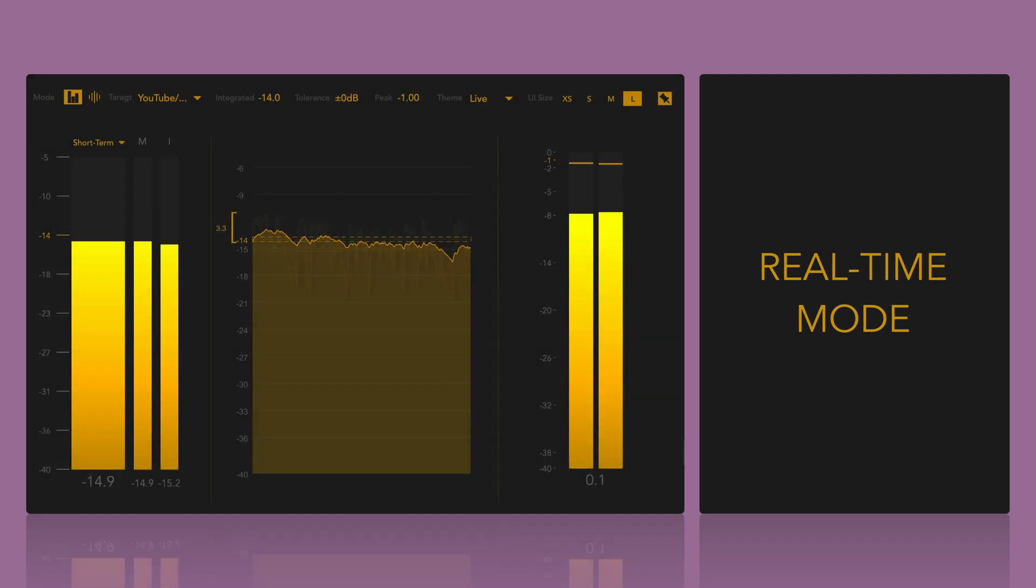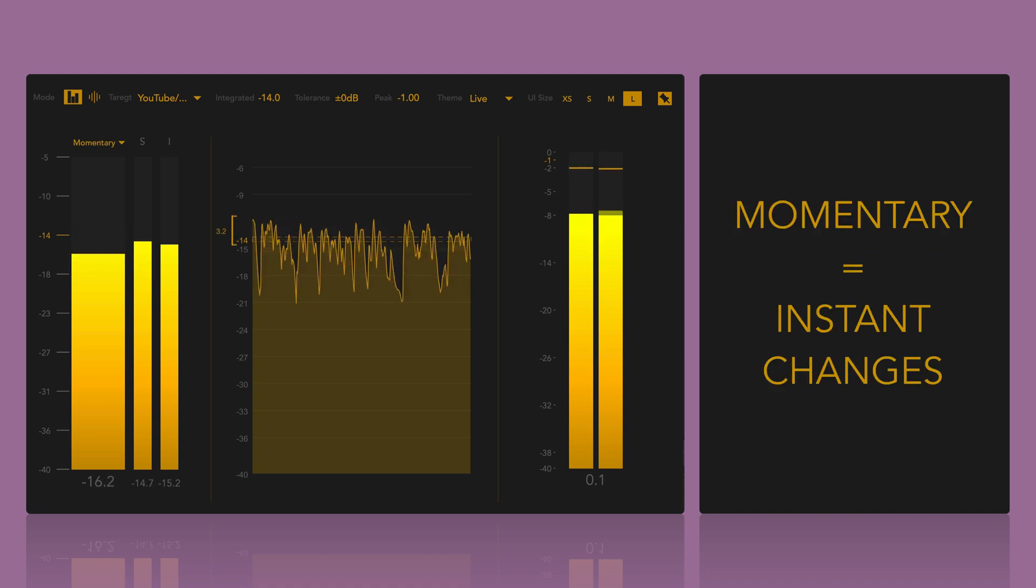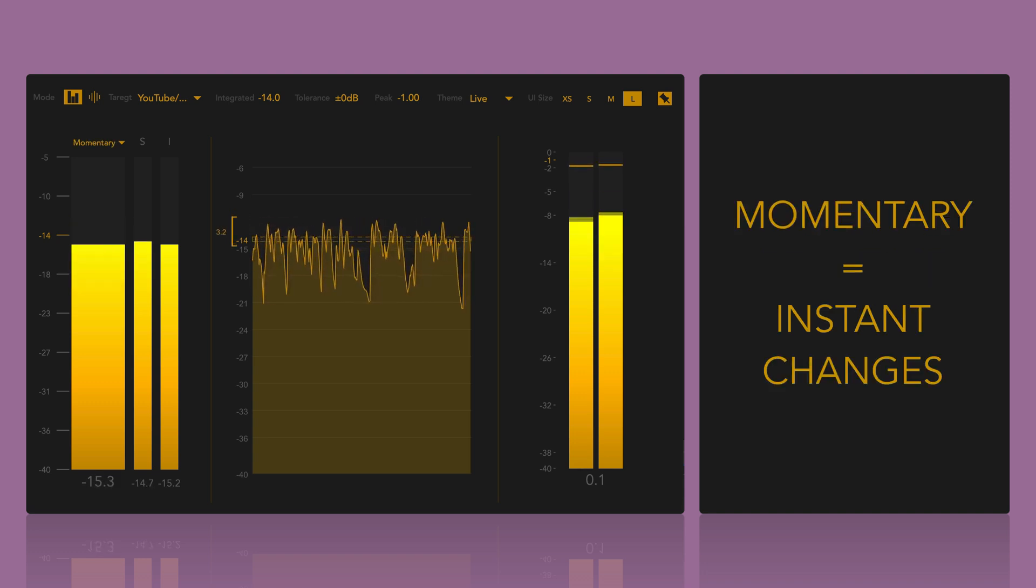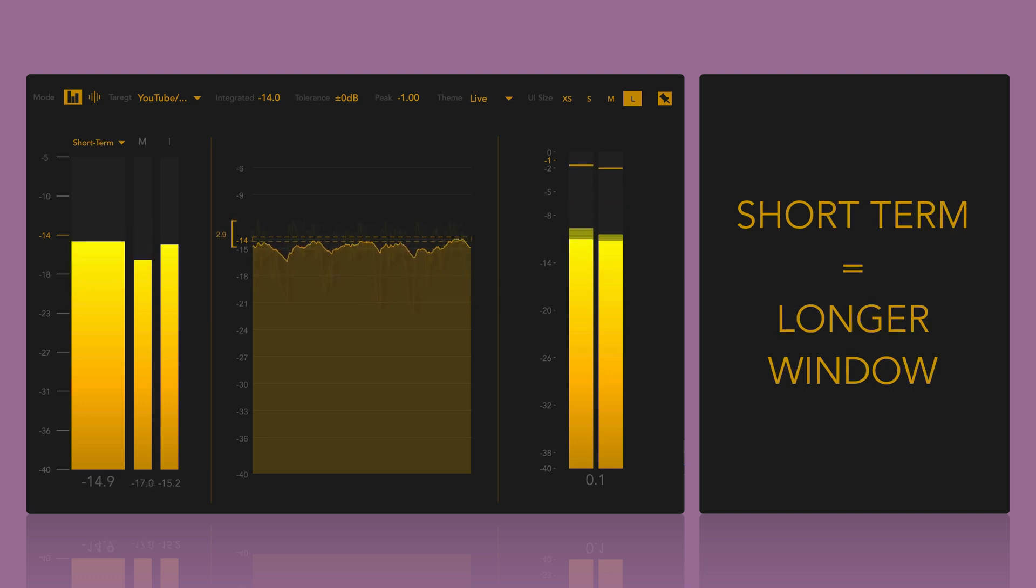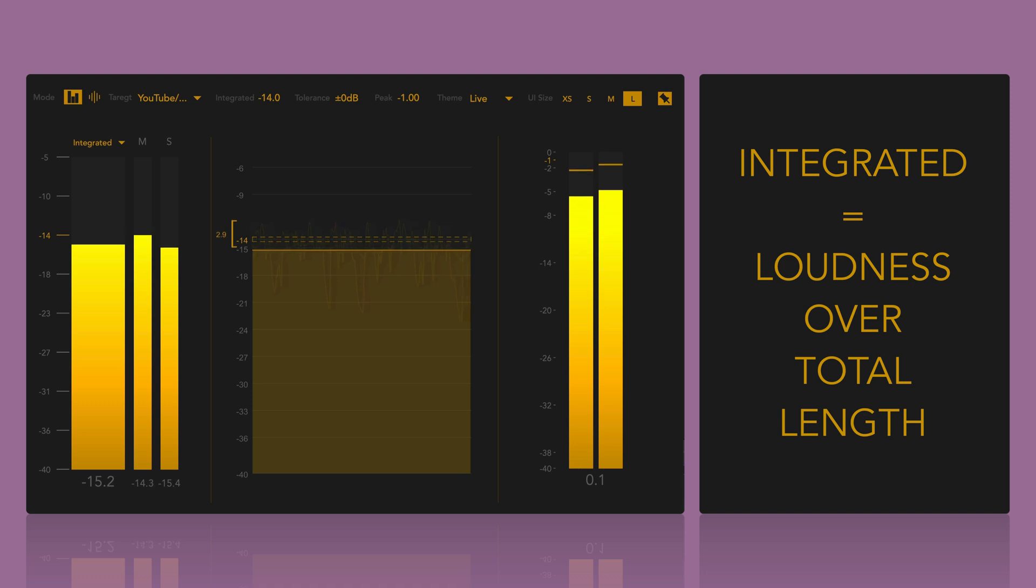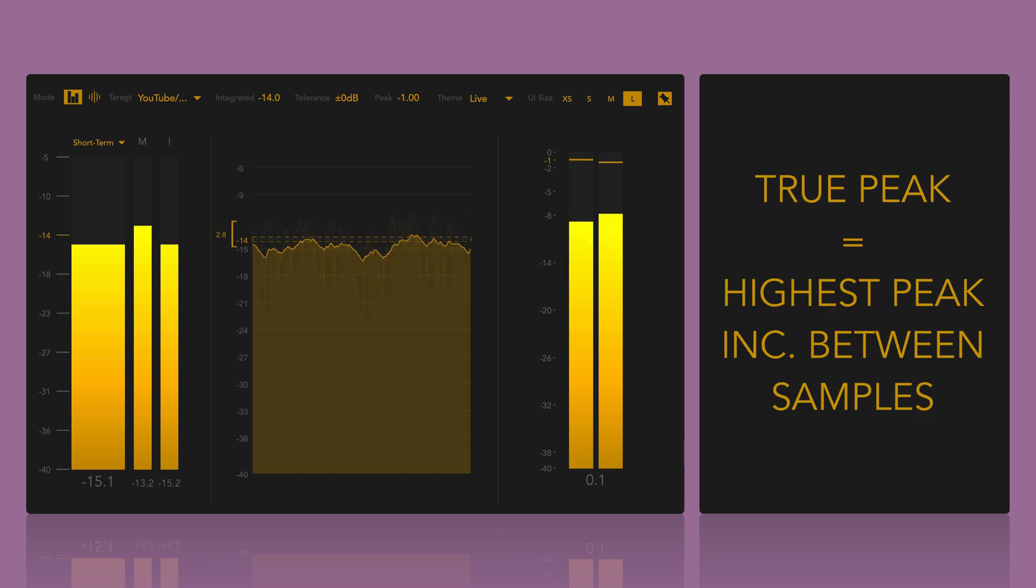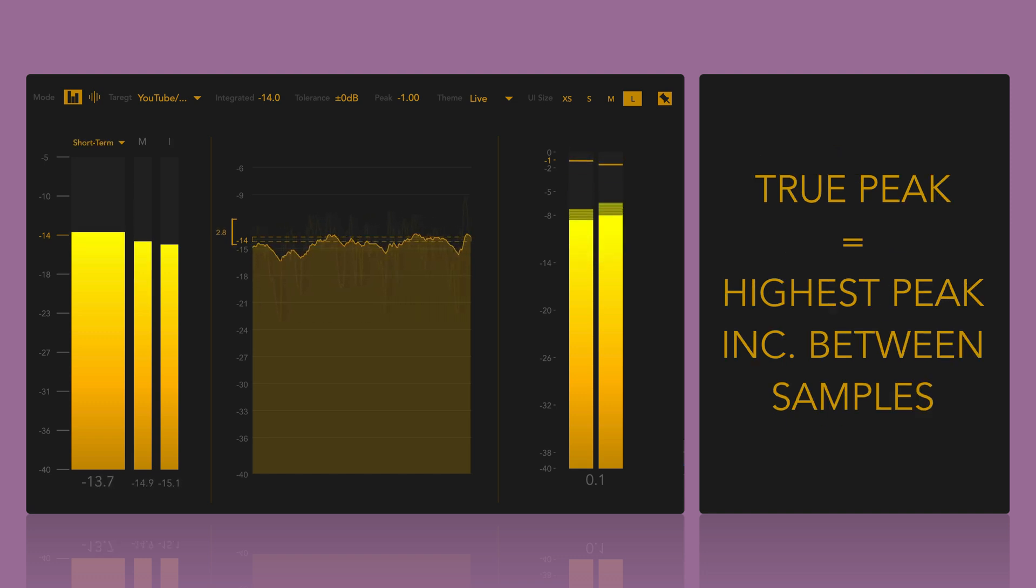Real-time mode lets you monitor the following: Momentary, which is instant loudness changes, press Shift-Ctrl-1 to listen. Short-term, which measures across a longer time window, press Shift-Ctrl-2 to listen. Integrated, which is the average loudness over the whole track, press Shift-Ctrl-3 to listen. True-Peak, which measures the highest peaks, even between samples. Press Shift-Ctrl-4 to listen.